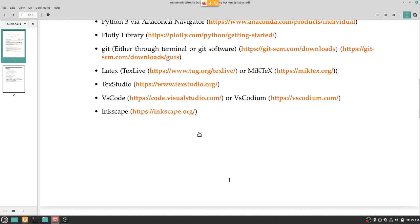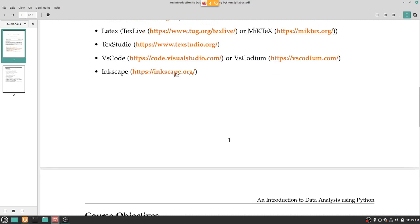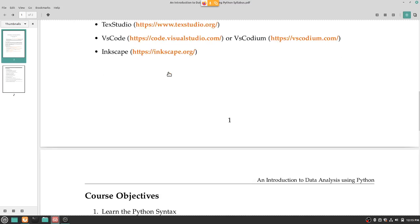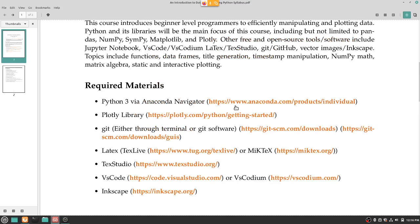VS Code and VS Codeium are very useful — sometimes Anaconda Navigator is a pretty good IDE, but if you want to do some code manipulation or write a simple Python script, these are very useful coding softwares. Inkscape is really useful for vector images — you can think of it as a very nice version of Paint. If you want to create figures for your paper, or if you have a PNG that looks pixelated when zoomed, Inkscape can convert that rasterized image into a vector image.